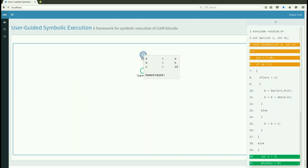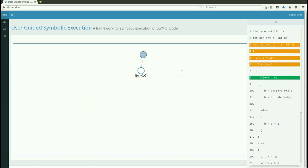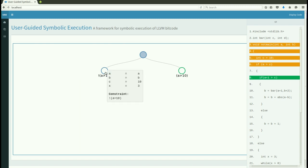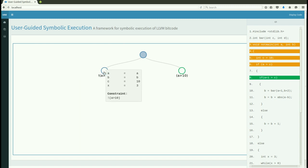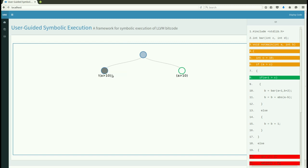We can get the next node in the tree by double-clicking. For scalability issues, the user can prune certain parts of the code by selecting the Exclude option from their corresponding nodes.